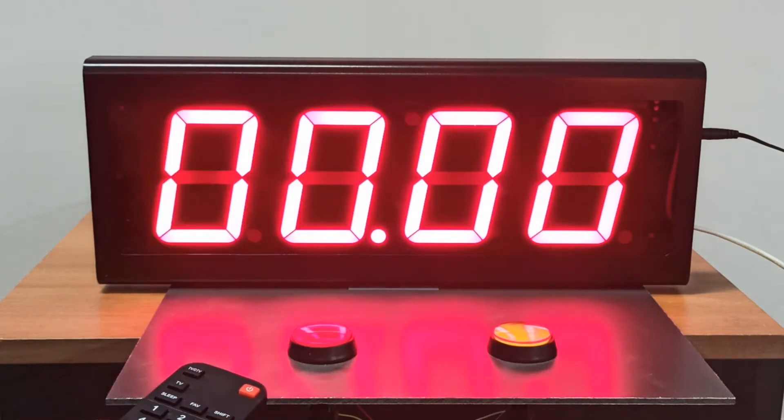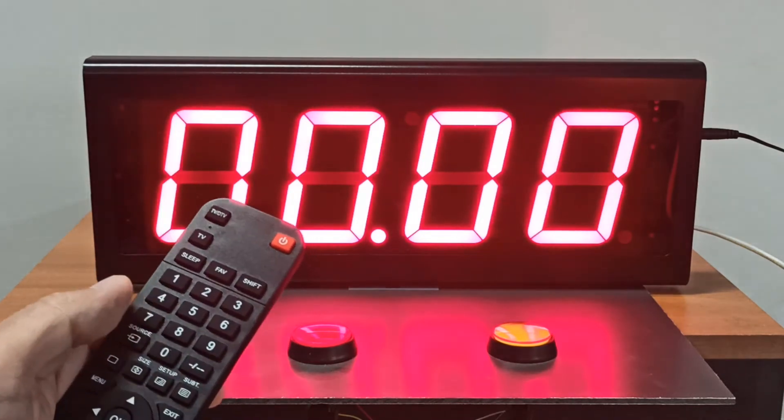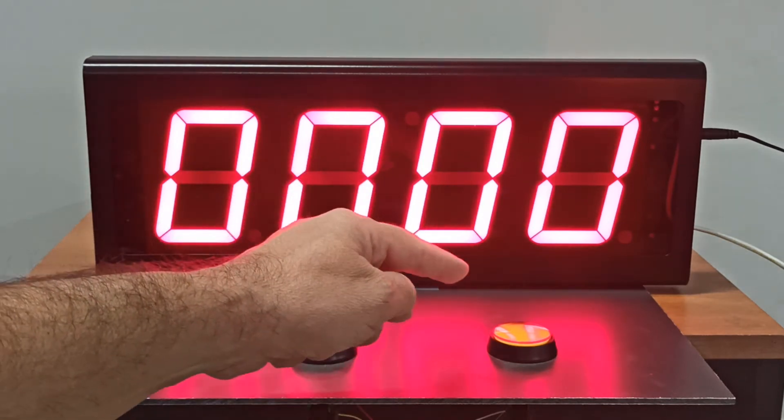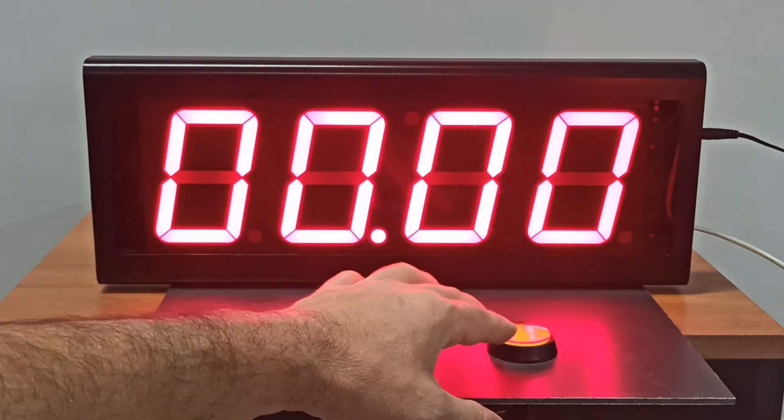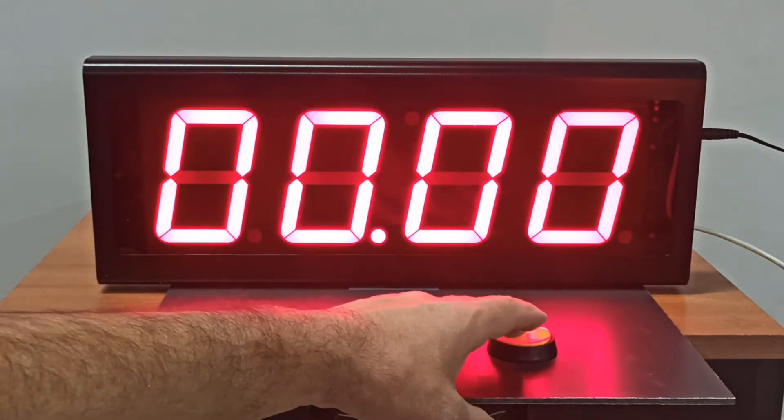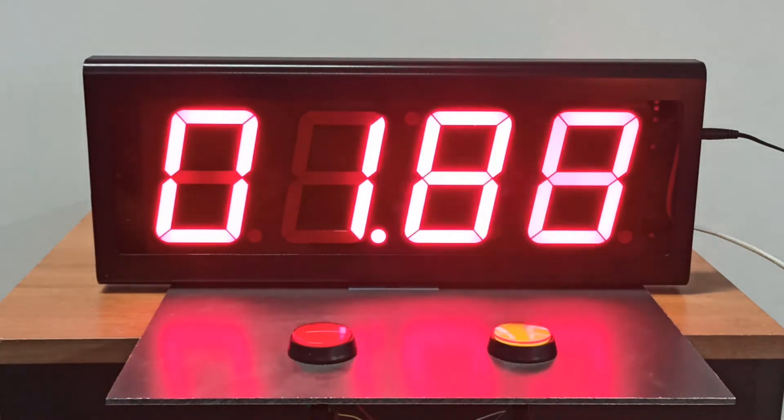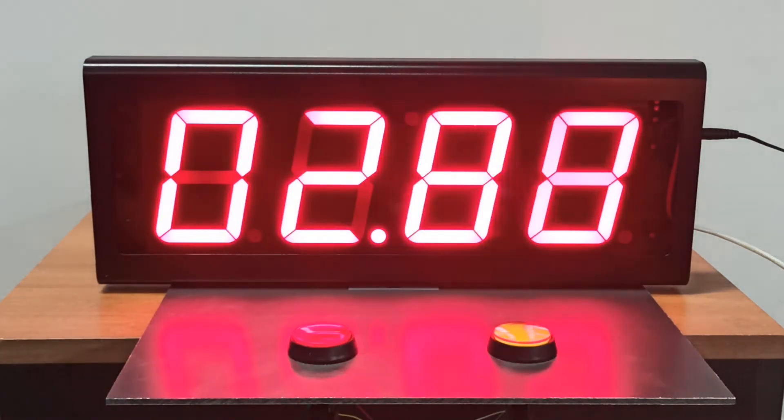By pressing the timing mode button on the remote control, the display shows zero time. Then press the start button connected to the display and the timing starts.